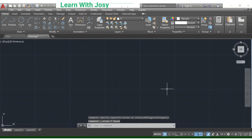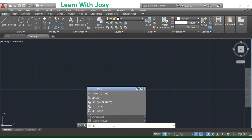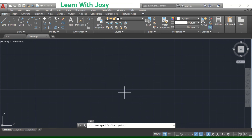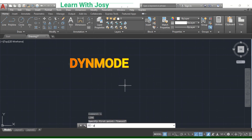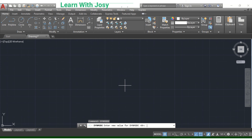For inclined lines, there is another option. We can use Dynamic Input mode (DYNMODE). Type DYNMODE in the command box, press Enter, and set the value to 0 to deactivate, or 3 to activate. This allows you to input the length and angle of an inclined line.